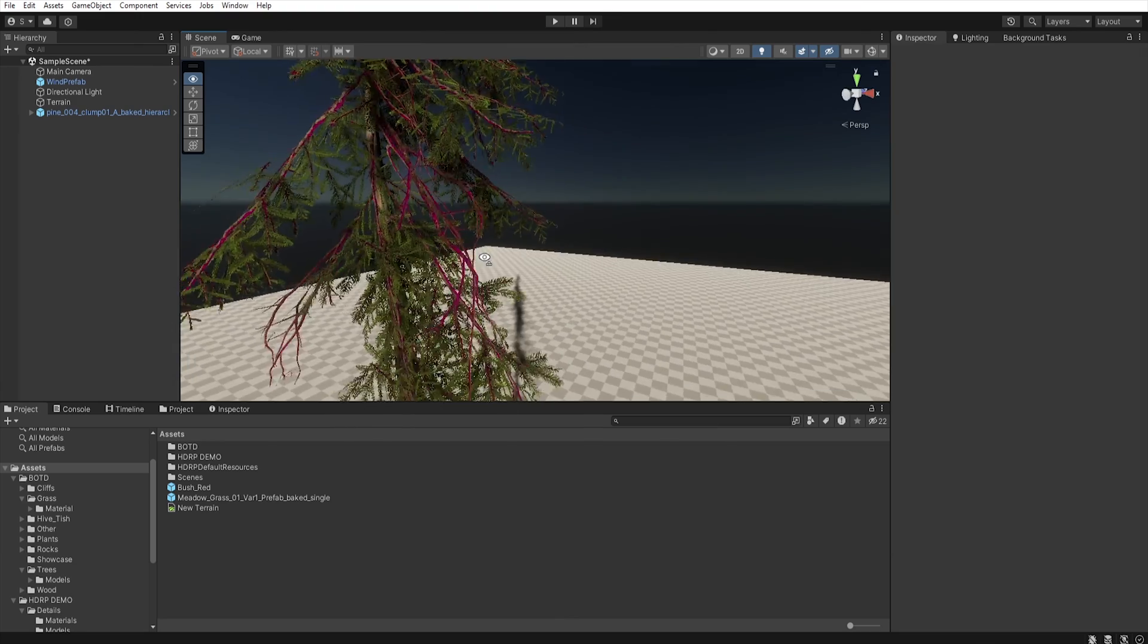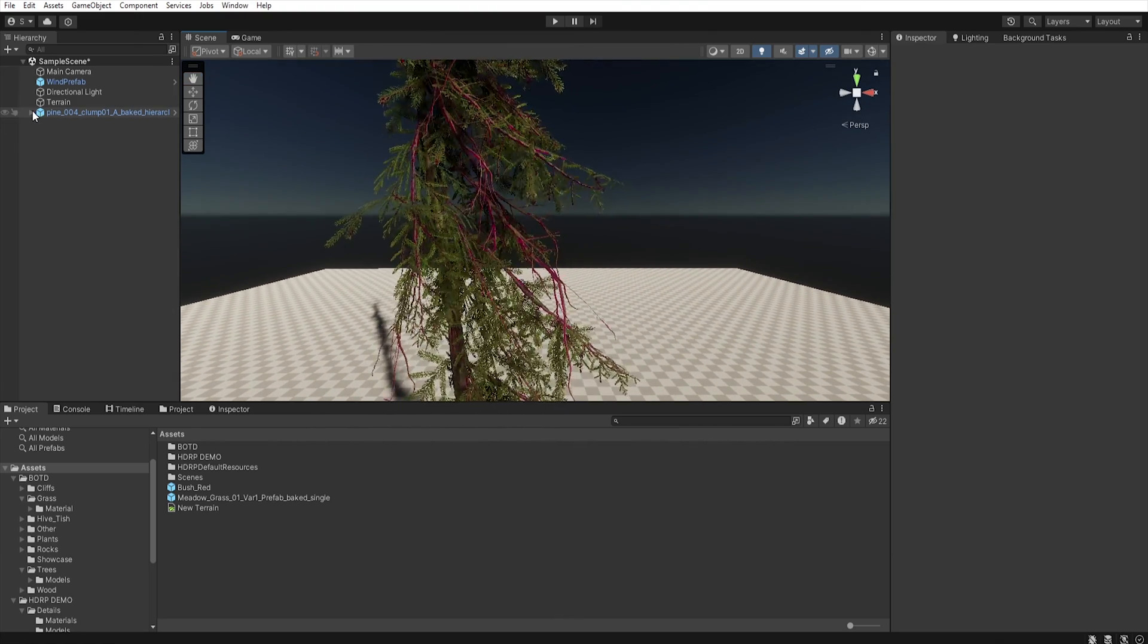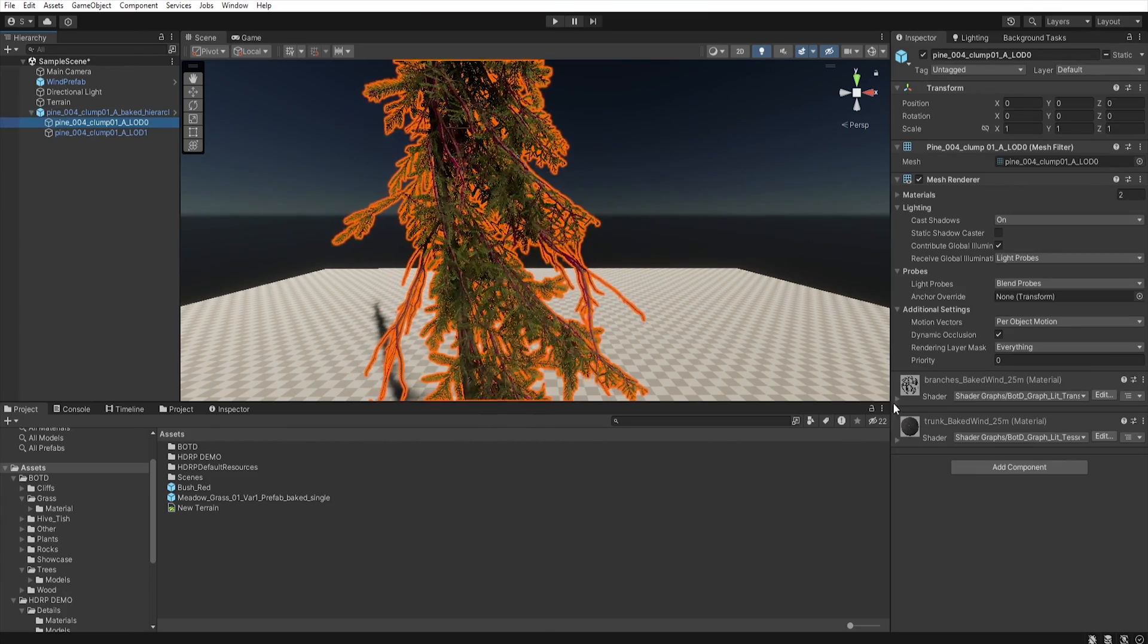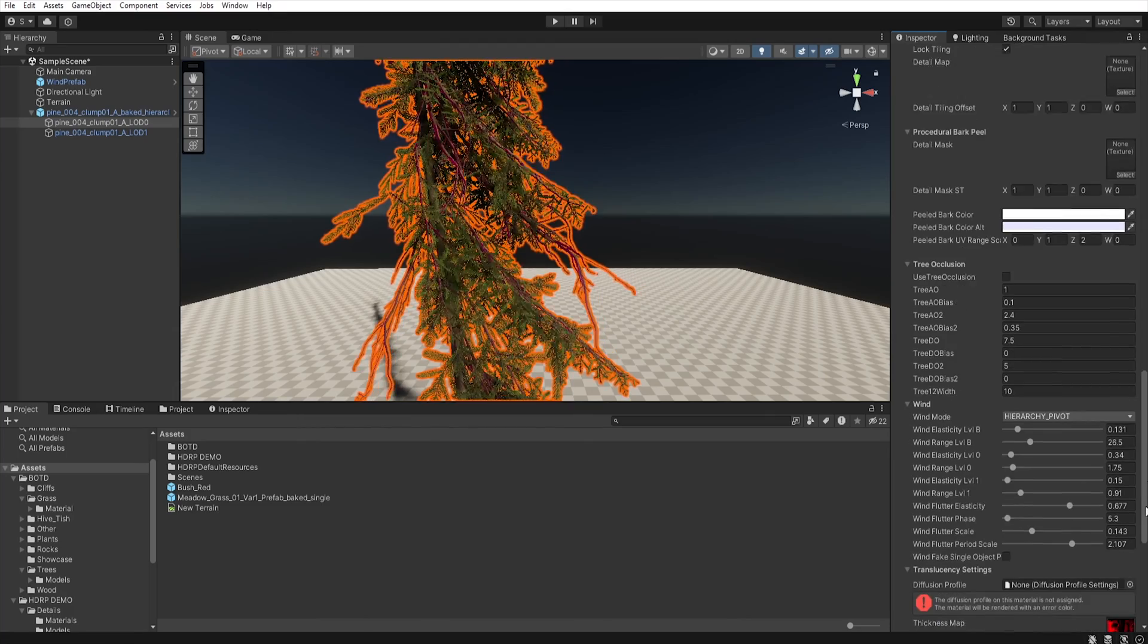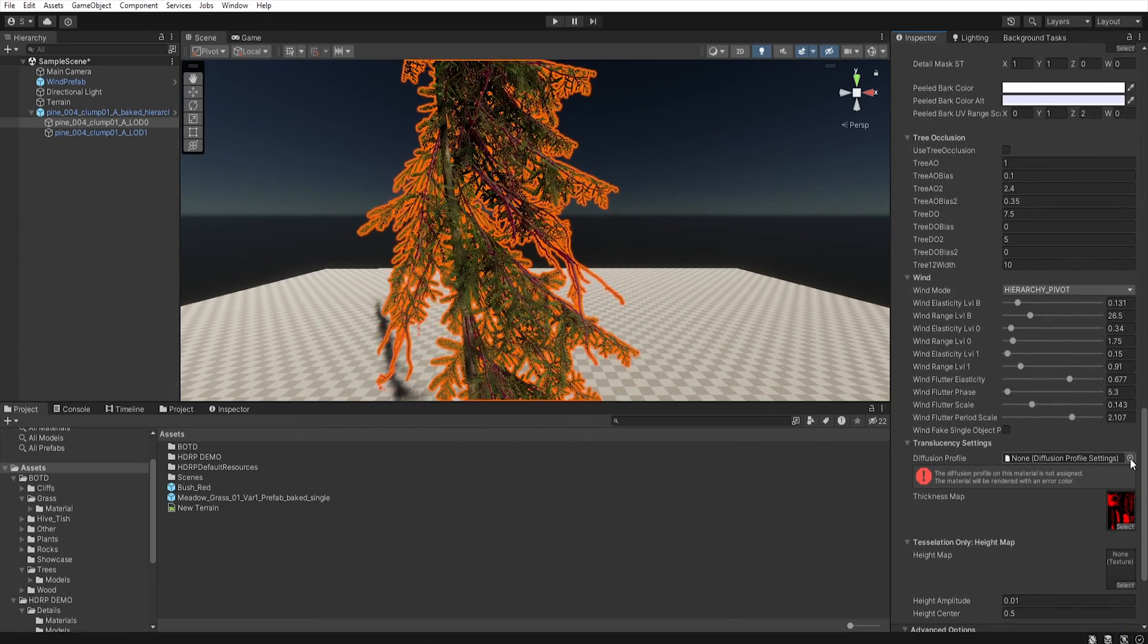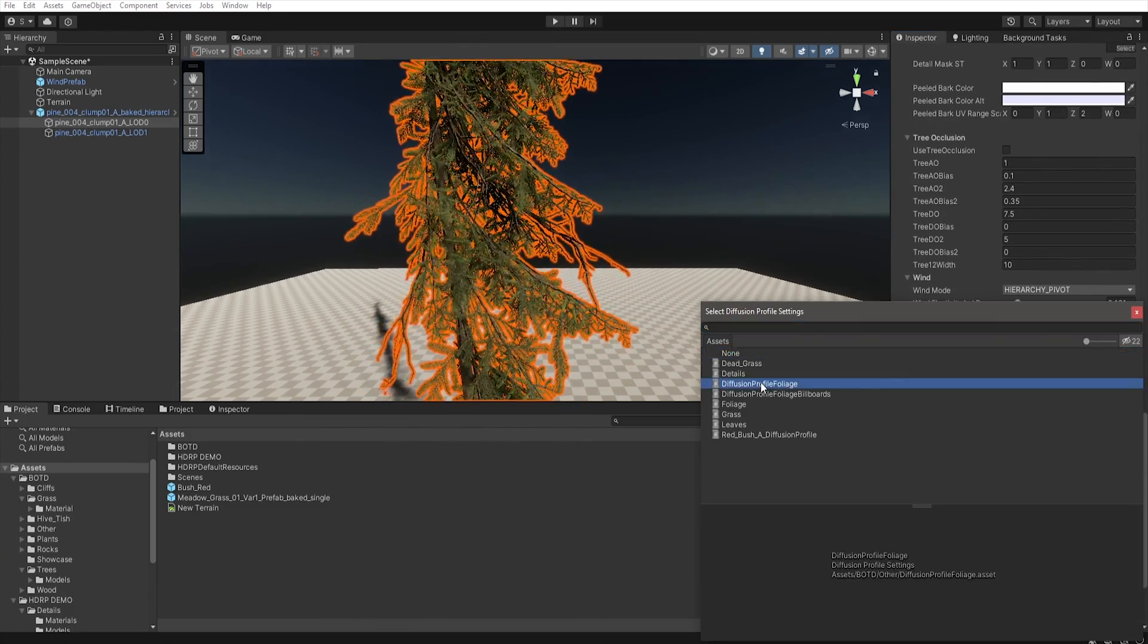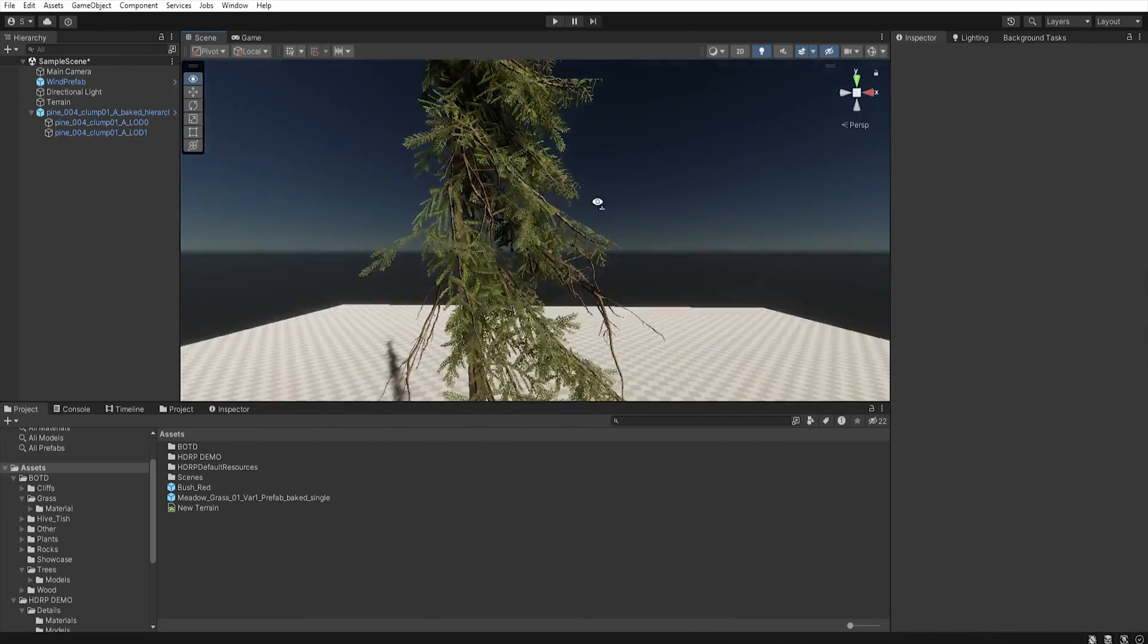It happens when Unity doesn't load the diffusion profile into the material. To fix this, just go to the material, find diffusion profile, click on it, and select the diffusion profile. And now, all should work fine.